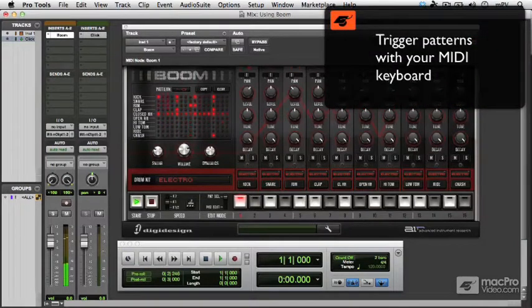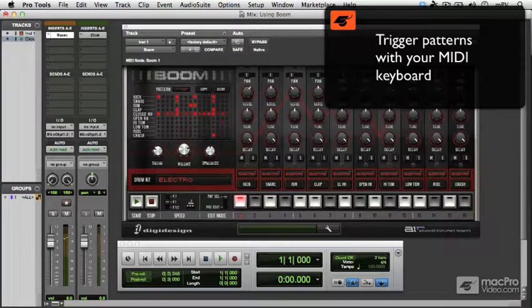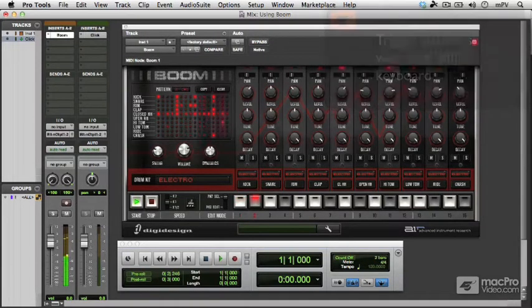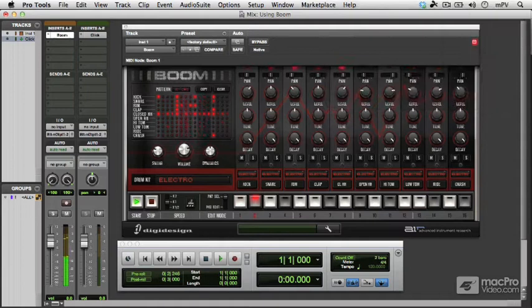So I'm holding down the C3 key there and it's playing back pattern number one. The C-sharp three key will play back pattern number two and so on.